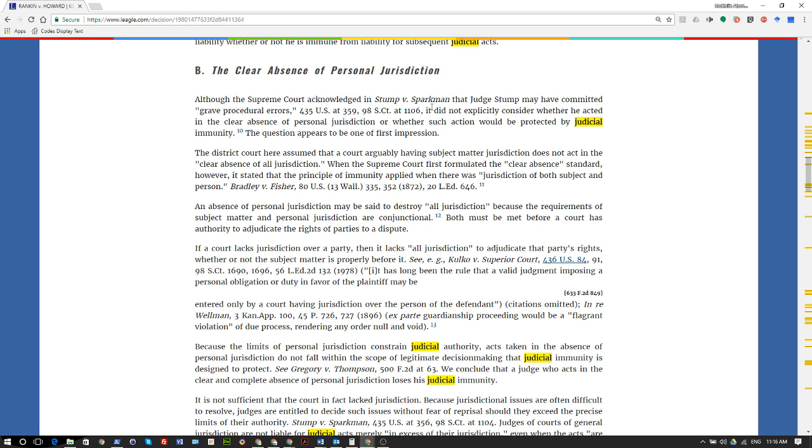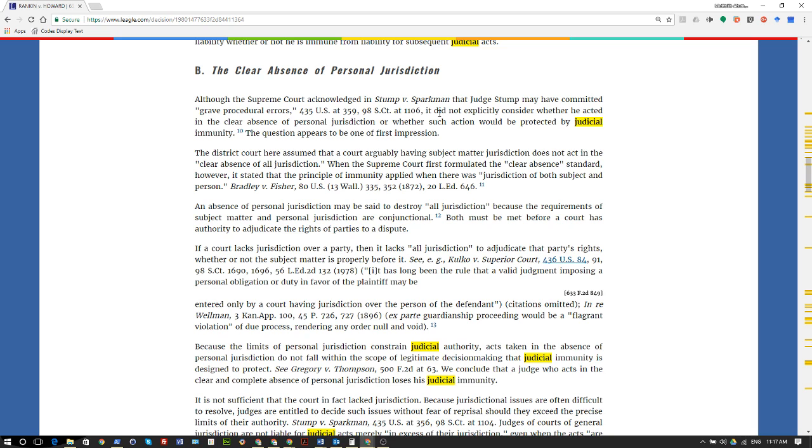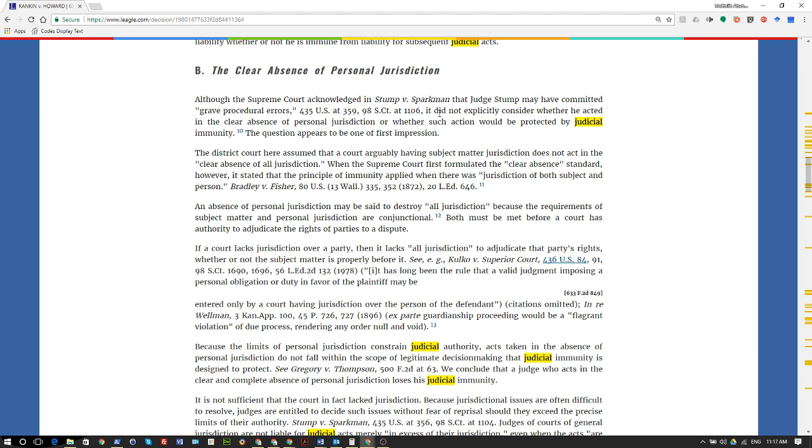The district court here assumed that a court arguably having subject matter jurisdiction does not act in the clear absence of all jurisdiction. When the Supreme Court first formulated the clear absence standard, however, it stated that the principle of immunity applied when there was jurisdiction of both subject and person. As I mentioned at the top of this video, Bradley versus Fisher, 80 U.S. 13 Wall 335, 352 (1872), 20 L. Ed. 646. An absence of personal jurisdiction may set to destroy all jurisdiction because the requirements of the subject matter and personal jurisdiction are conjunctual. That means it's got to be two out of the three. Both must be met before a court has authority to adjudicate the rights of parties to a dispute.